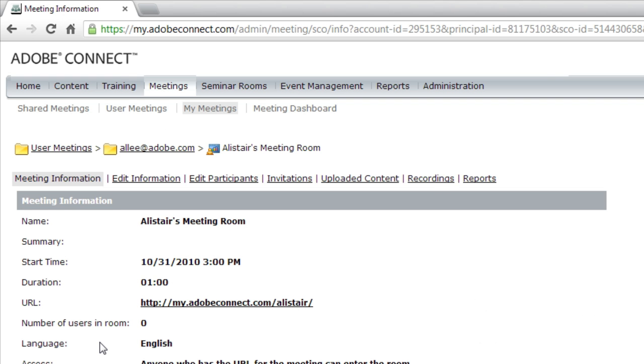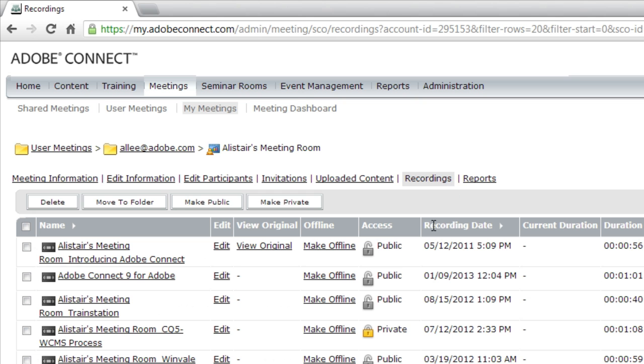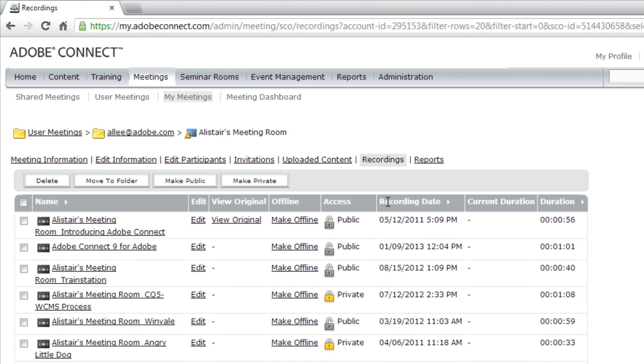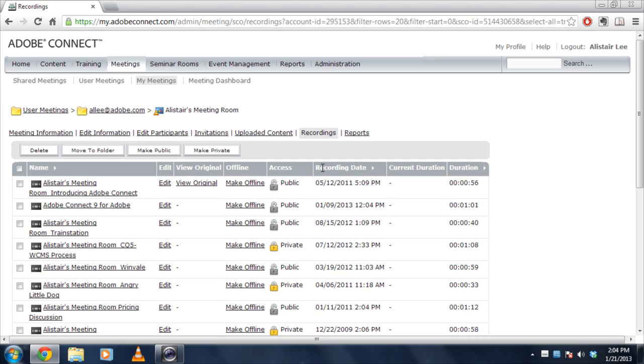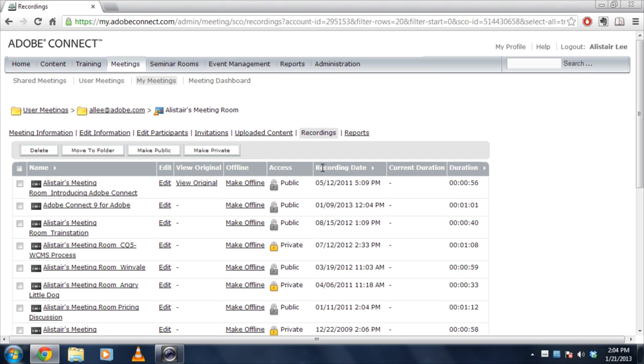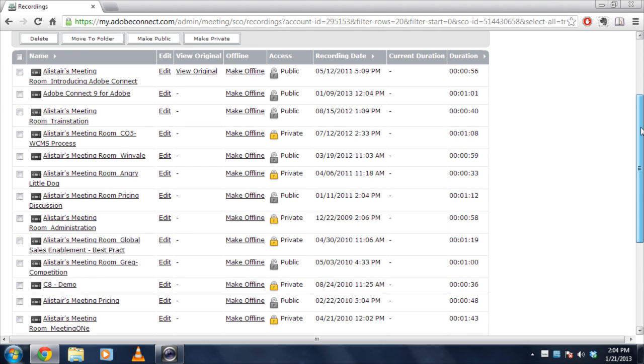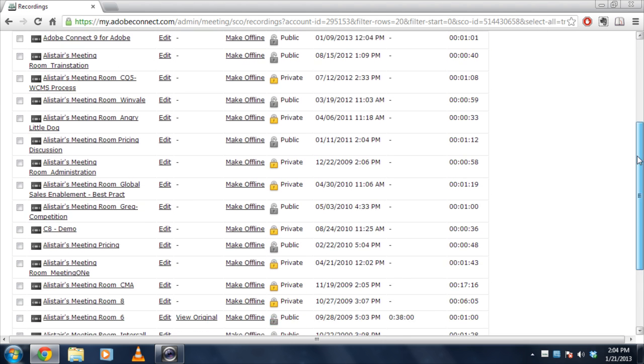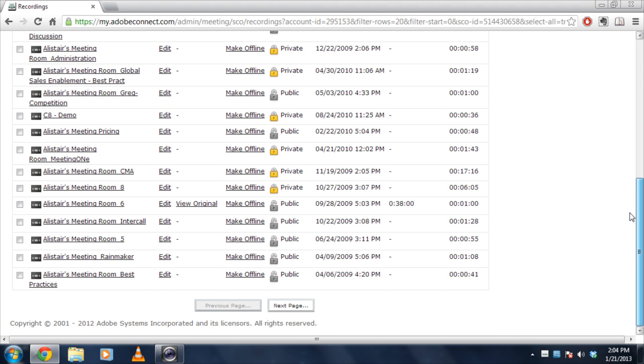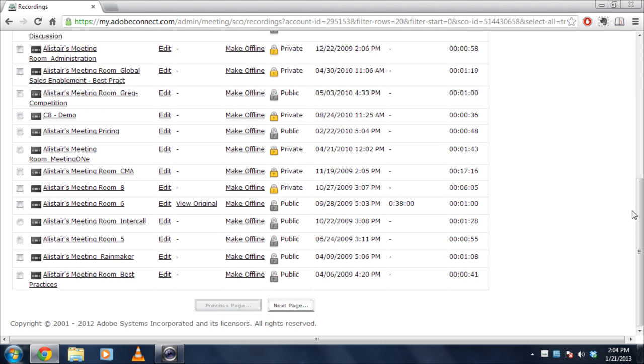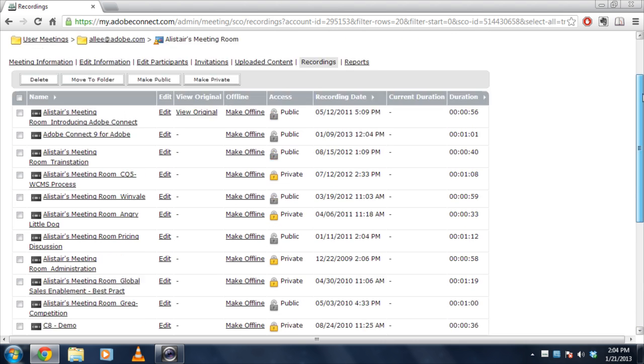Once you've got the meeting room you'll notice a tab called Recordings and I can click on that to view all of the different recordings that I've associated with this meeting room. Now since Adobe Connect meeting rooms are persistent, you may have more than one recording associated with that meeting room. You can see in my case for my personal meeting room I've got literally pages of different recordings that I've created with this specific meeting room.